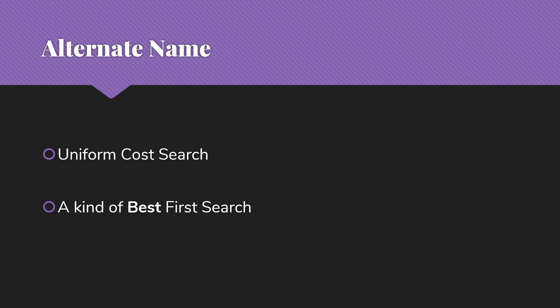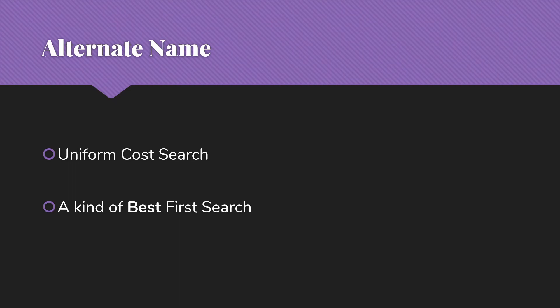And I also want to note that Dijkstra's in general, and certainly with this implementation, is an example of what we call best first search, where we're not going breadth across first. We're not going depth, down first. Instead, we're looking for what is the best thing out of what we've seen so far to look at next. And so that's the fundamental approach behind Dijkstra's.